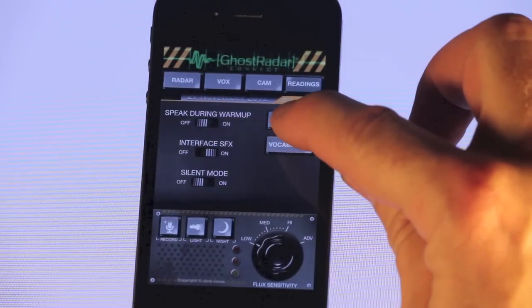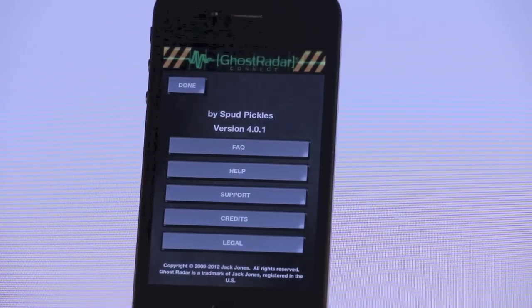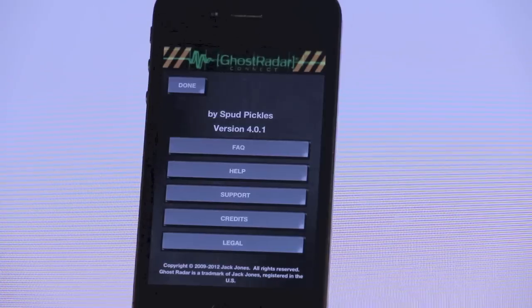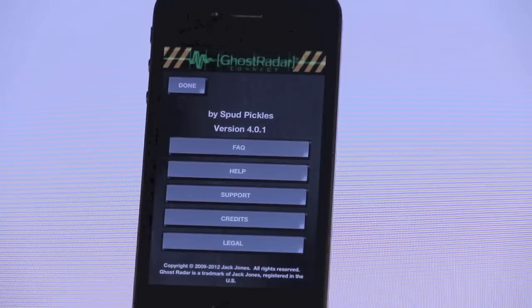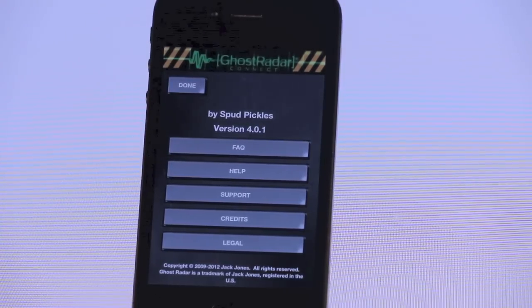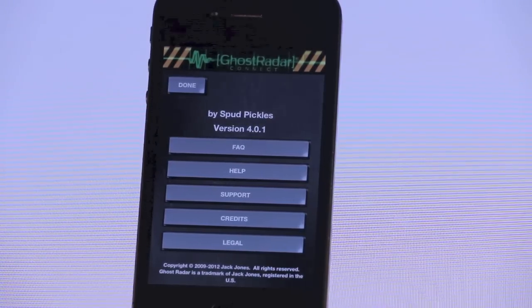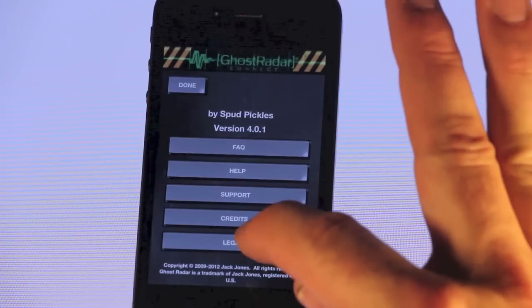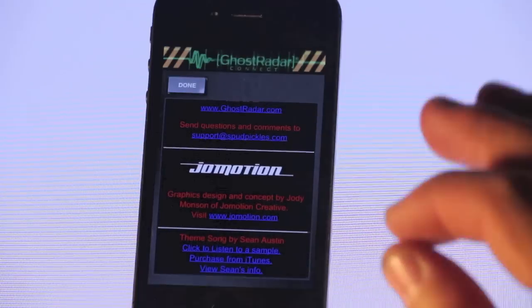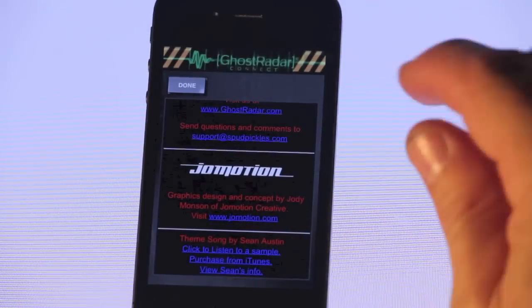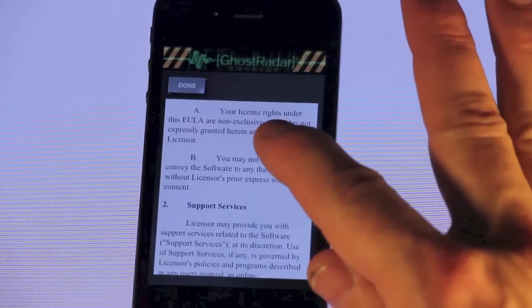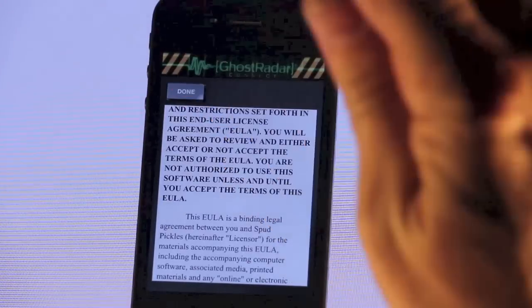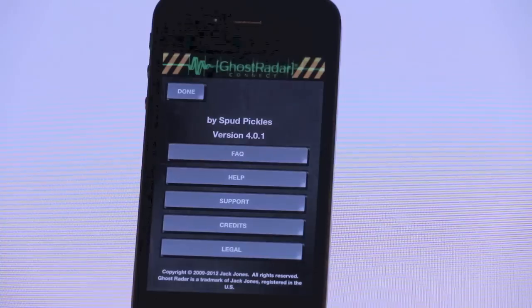Here we see an App Info button. This tells you that the application was produced by Spud Pickles, and the current version is 4.0.1. It also allows you to access the FAQ for frequently asked questions, a help section that explains different parts of the app and gives suggestions on settings. There's a support button that lets you fill out a form to send email to Spud Pickles to get help. There's a credits section showing who worked on the application, including the graphics designer and theme songwriter Sean Austin, where you can also go to iTunes to check out the theme song. And the last one is the End User License Agreement, which tells you what rights you have to the app.